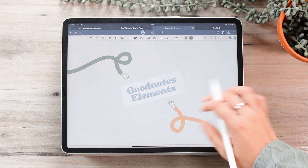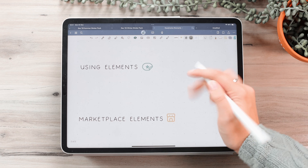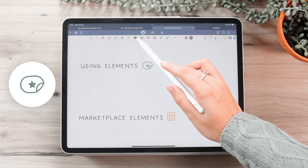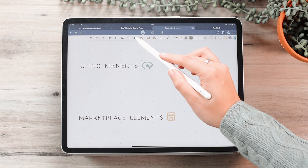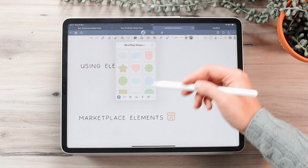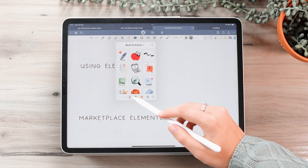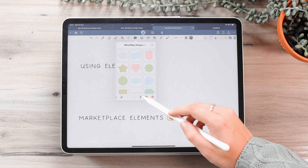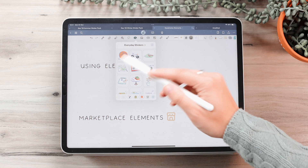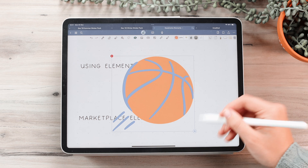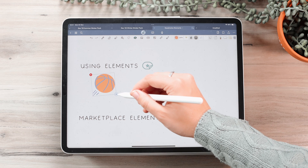Let's get started with using elements in GoodNotes. First off, I just want to talk about using elements. As you can see by this icon here in your toolbar, this icon is your elements icon. To use them you just click on it and it will open up this little pop-up window. When you get GoodNotes you get these ones as default in your app. To use them you just tap on whichever one you want and it will be inserted kind of like an image in your document, and you can resize them and place them anywhere you want.